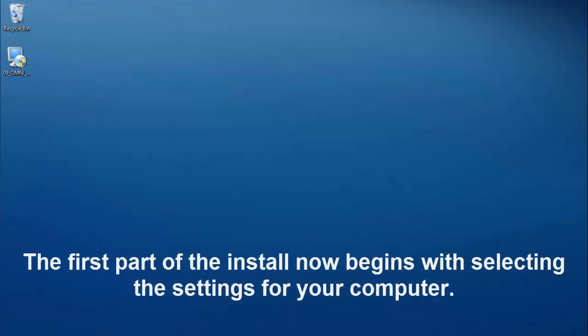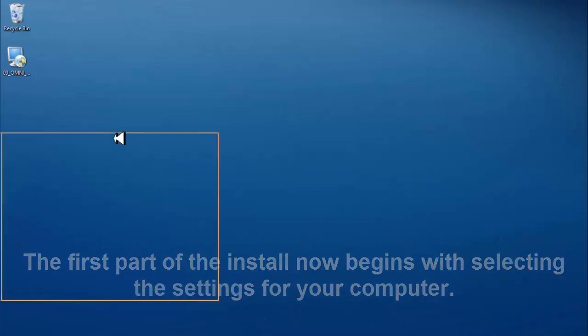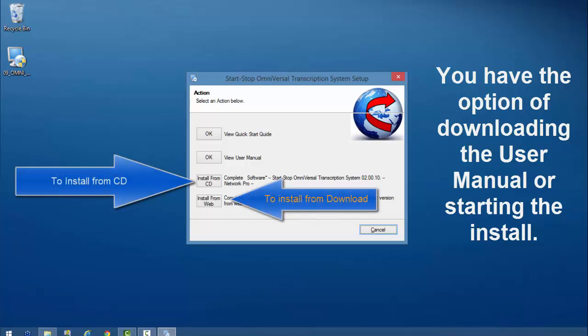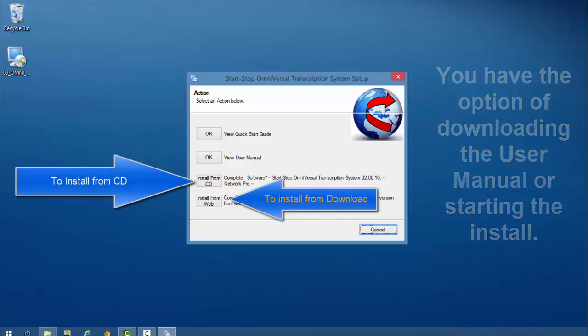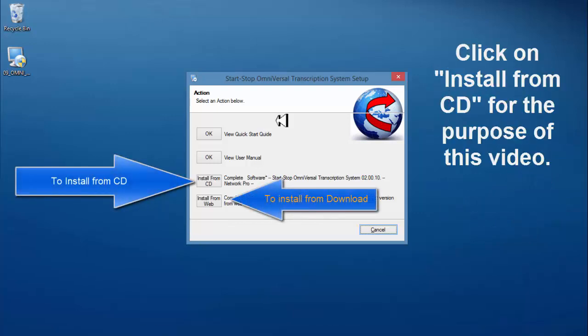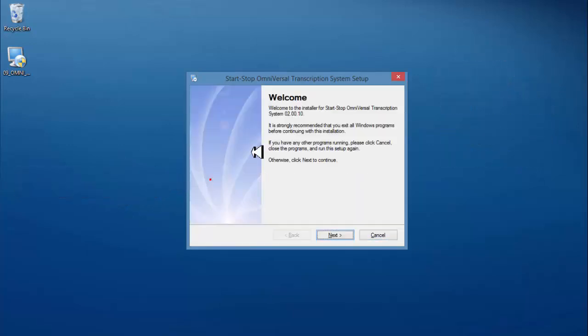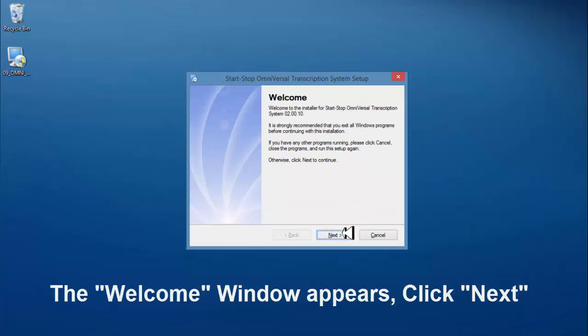The first part of the install now begins with selecting the settings for your computer. You have the option of downloading the user manual or starting the install. Please click install for now as the user manual is available in the software. The welcome window appears, click next.